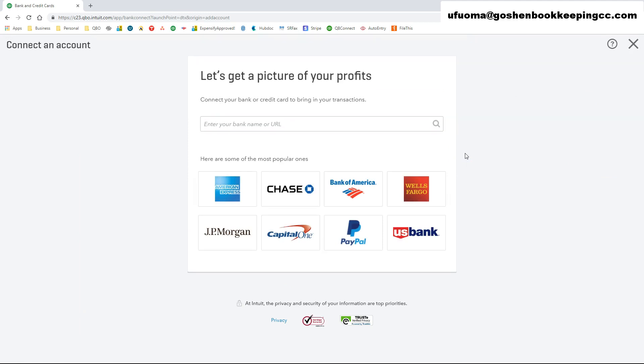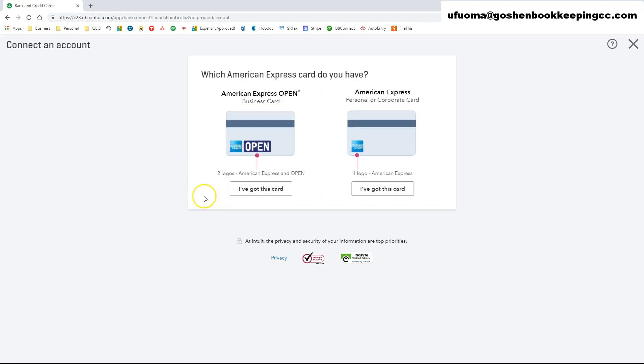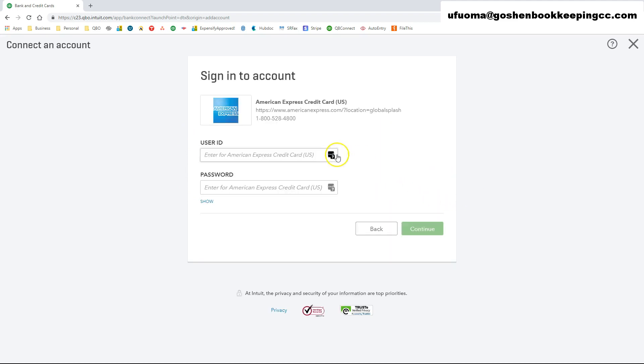In this screen, you will enter or search for the name of your financial institution. Then you will enter your online ID and passcode that you use to sign in to your financial institution online banking or credit card page. I am going to pause the video here to enter my credit card login information offline and then come back.